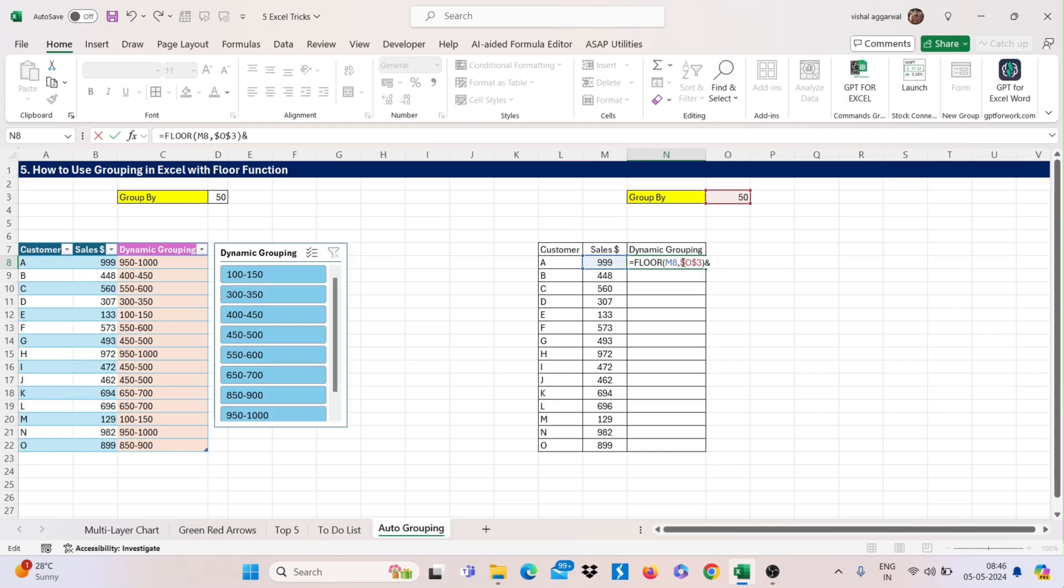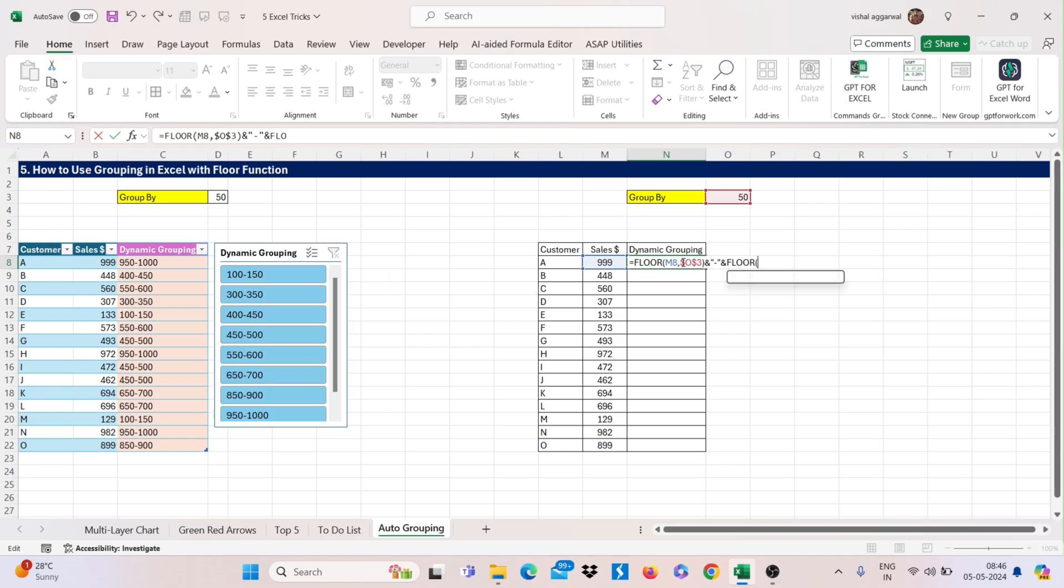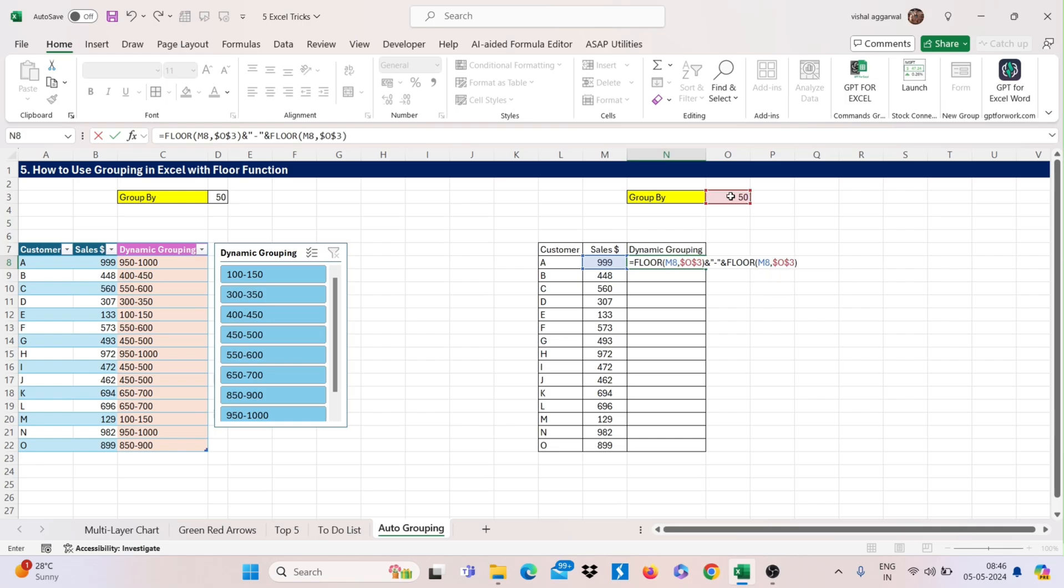Then close this bracket, then use and sign or hyphen sign, again use floor formula, select your number, then insignificance, select your group Y, again freeze this by pressing F4, then close this and add in it your group Y value and freeze this and enter.